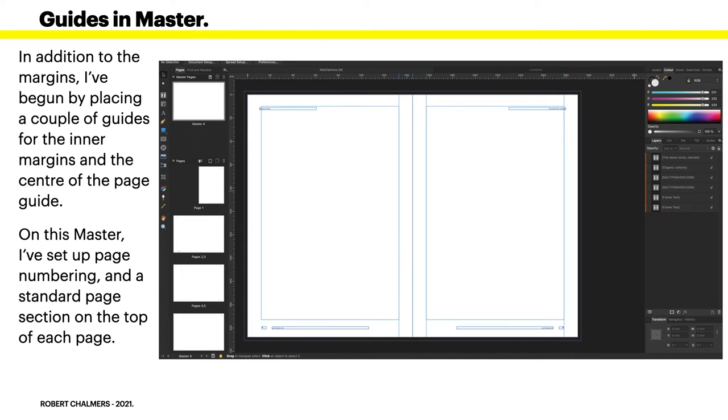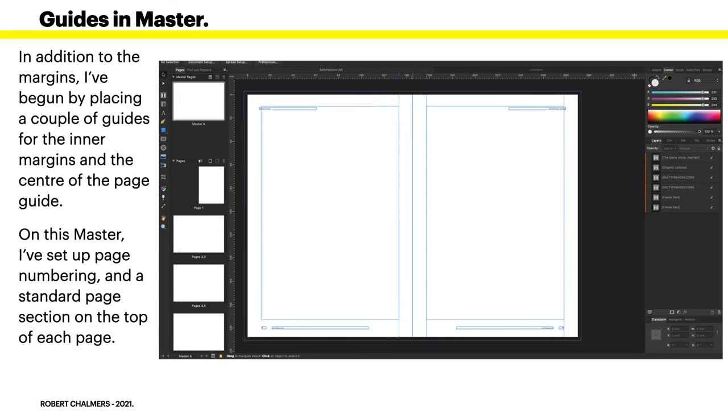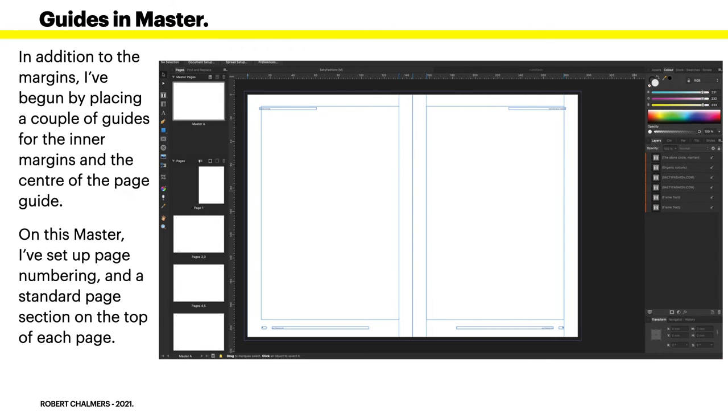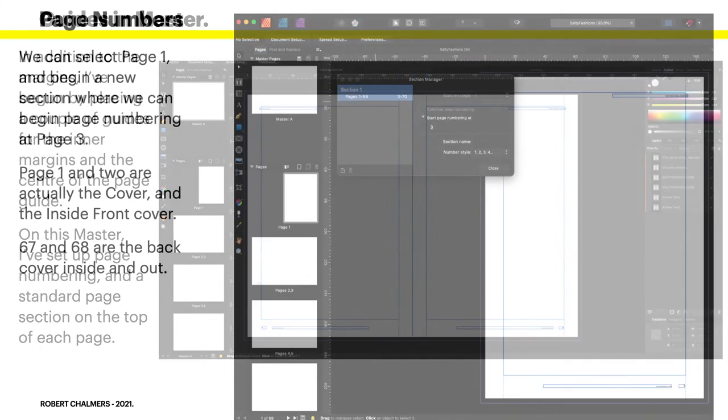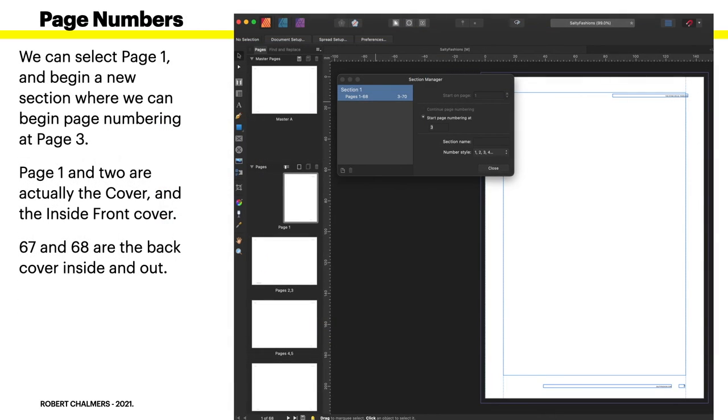I've begun by placing a couple of guides for the inner margins and the center page guide. You really want that center so you know where you are and you can measure everything else from this. On this master I've set up page numbering and a standard page section on the top of each page. If you don't want them on a particular page, you can either put a graphic over them or you can delete them from that page by covering them up.